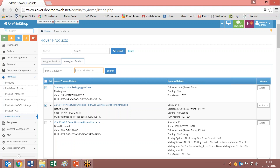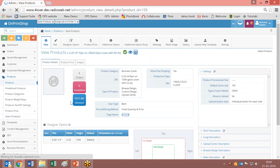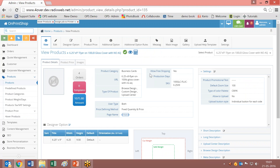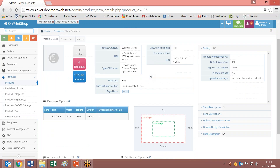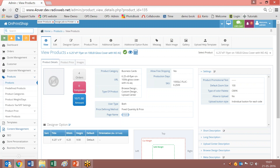Just click on markup and enter the markup price you want to have for these products. You can set the markup price here as well as set the markup price later on. These are the products that are already assigned from 4over to Unprint shop. Now let us move on and see when you click on action and view. This view will be the same as the normal Unprint shop product. There is no difference — when the product is assigned to Unprint shop it will be a normal Unprint shop product.